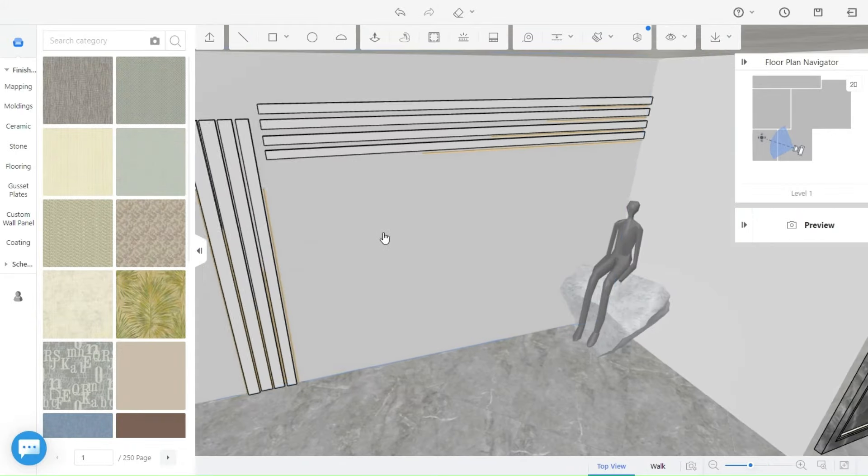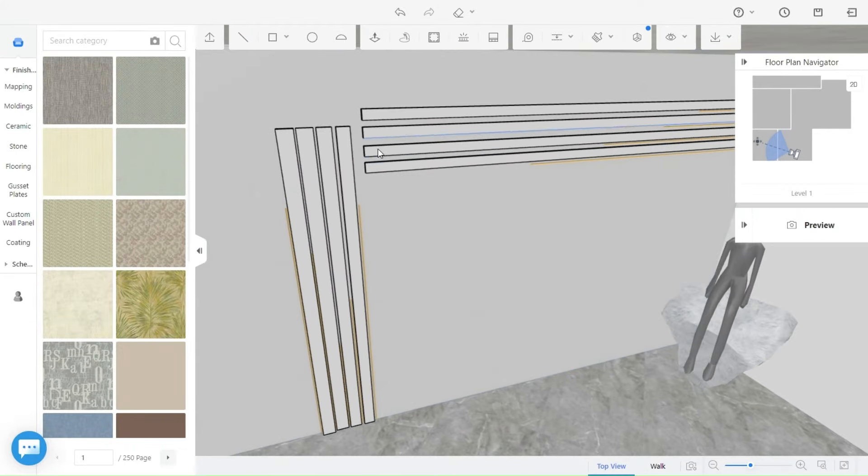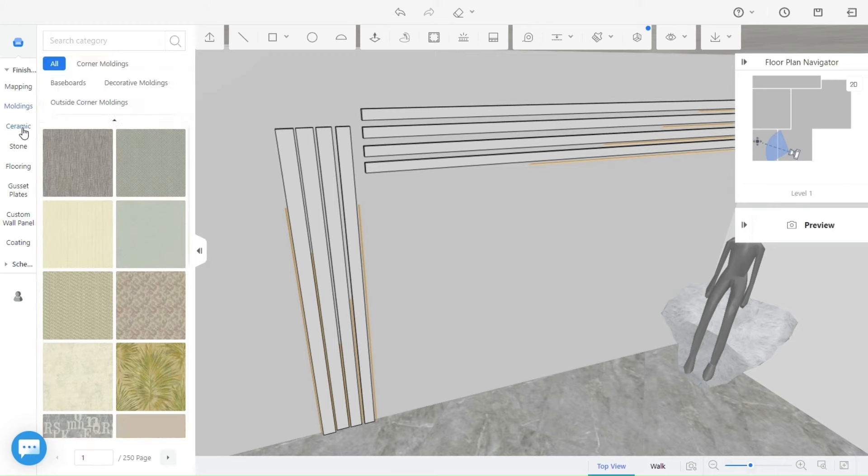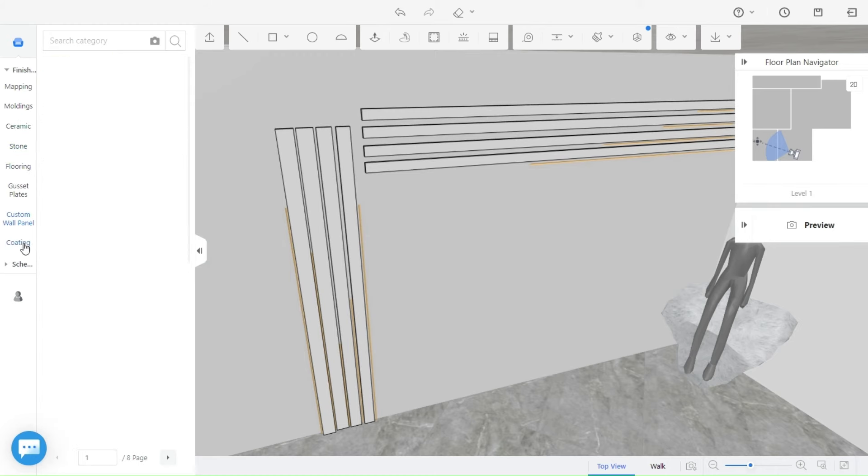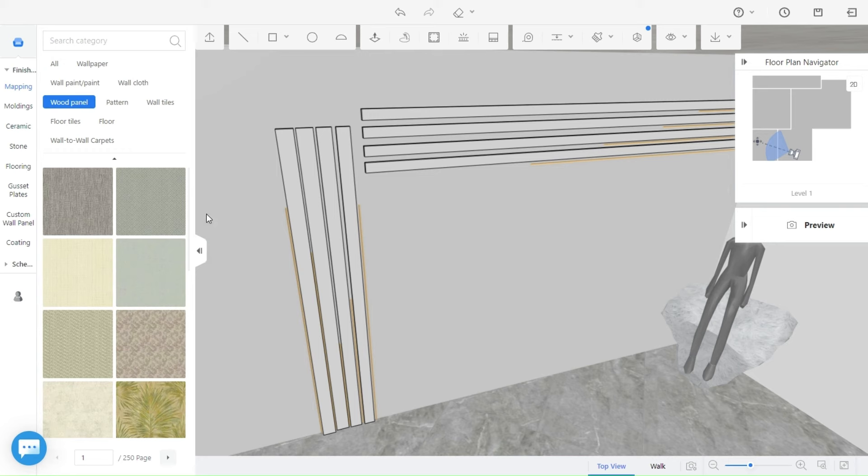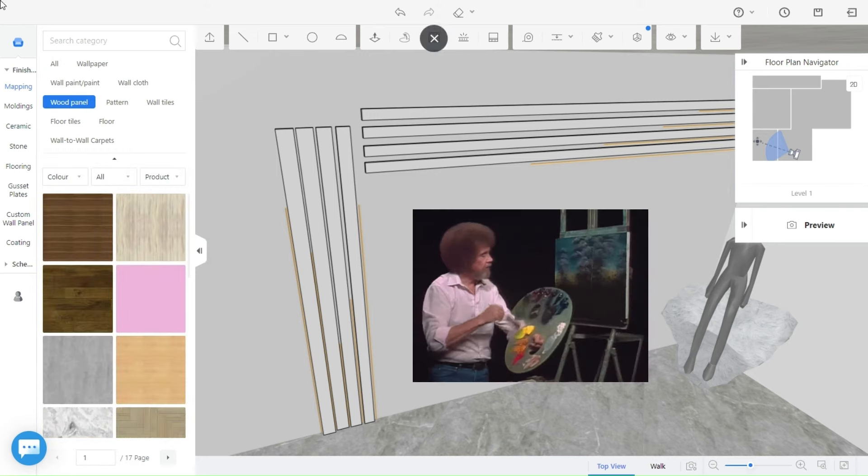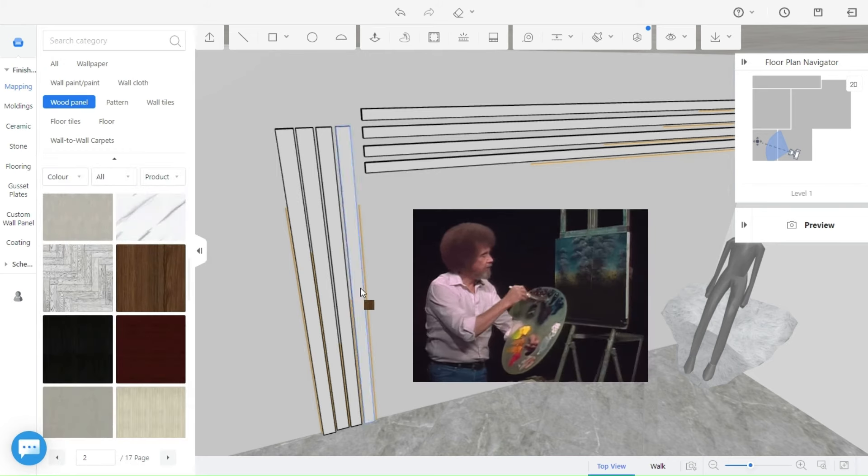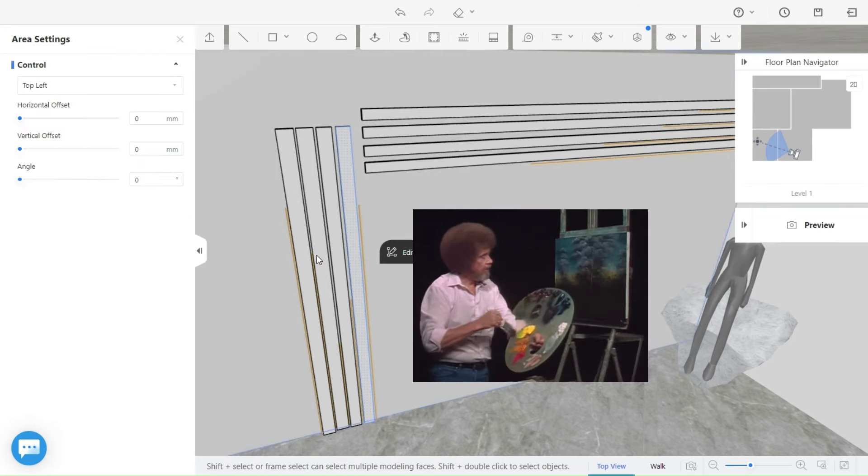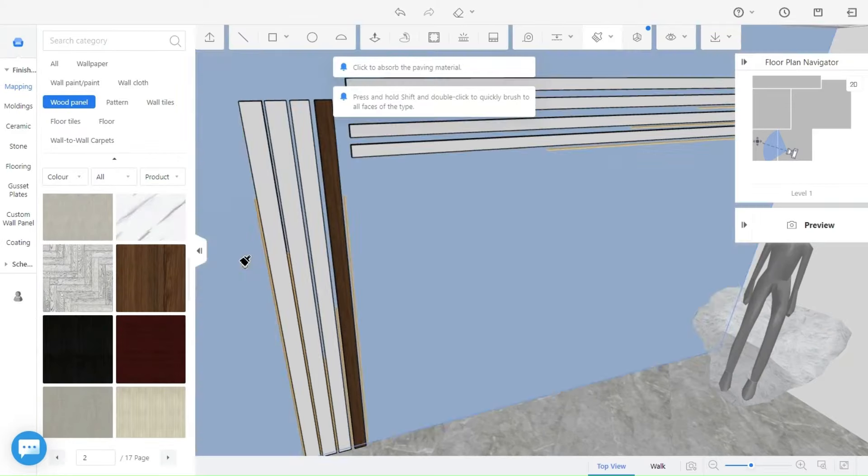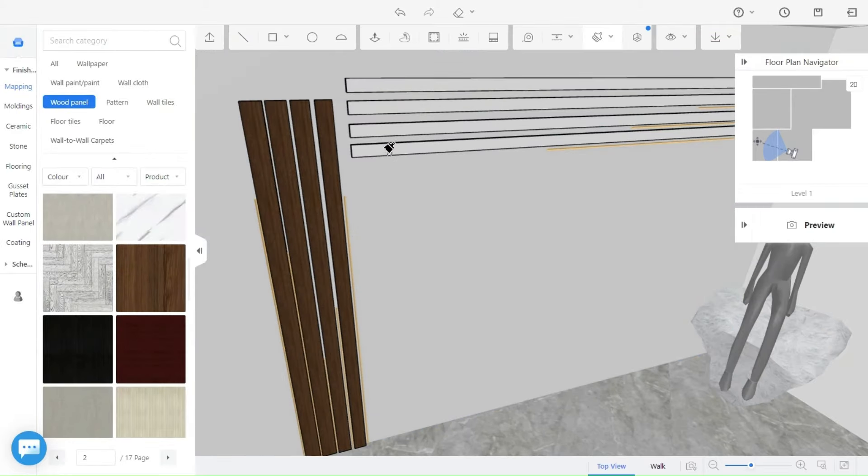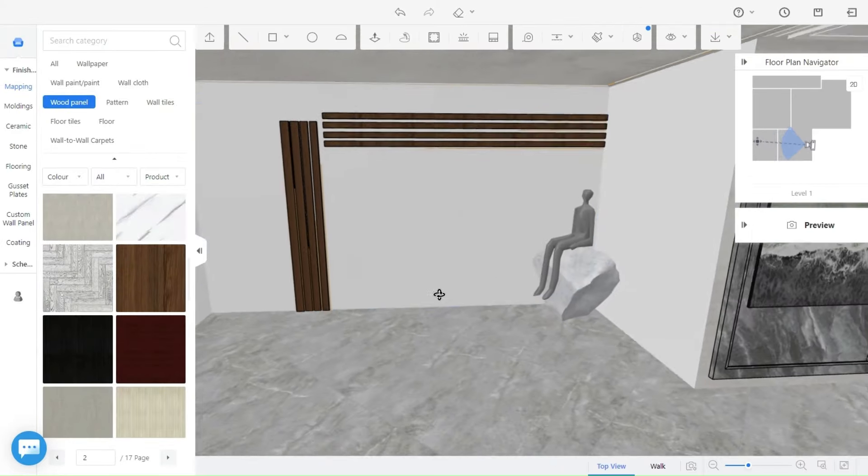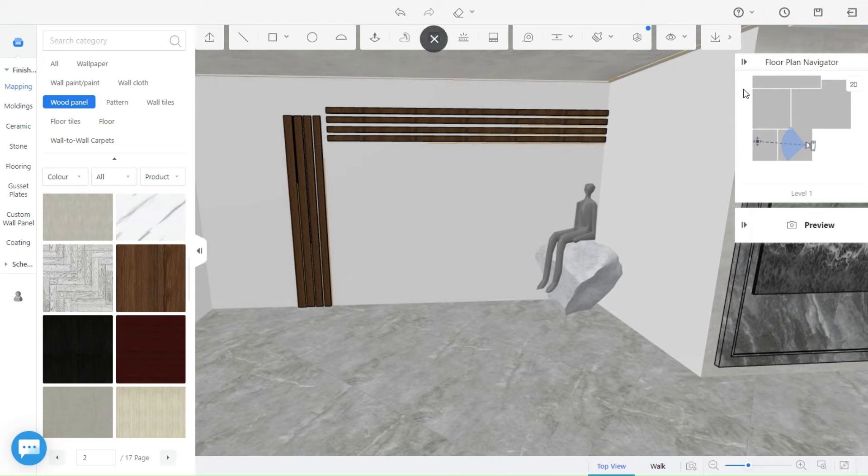Once you are done with that, choose the desired finish to paint the panels. Once you are all set, save your design and render it.